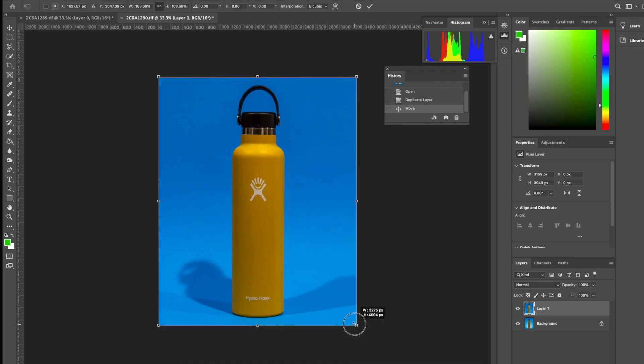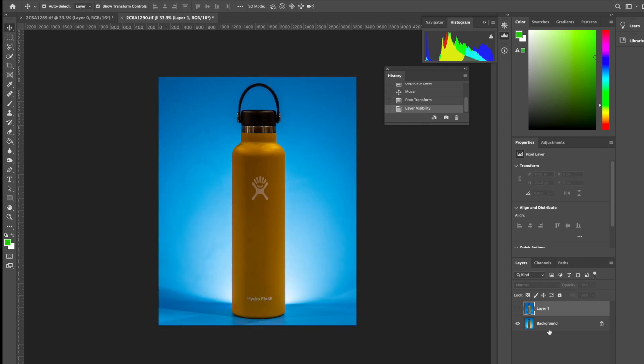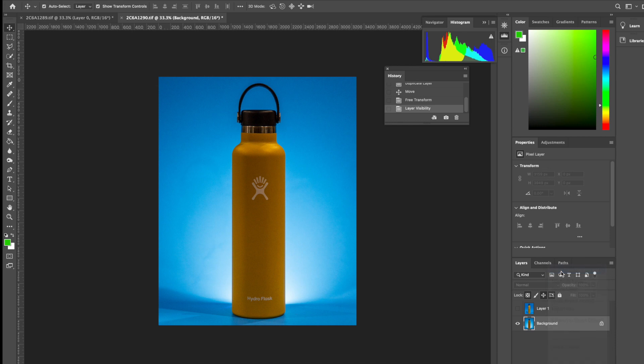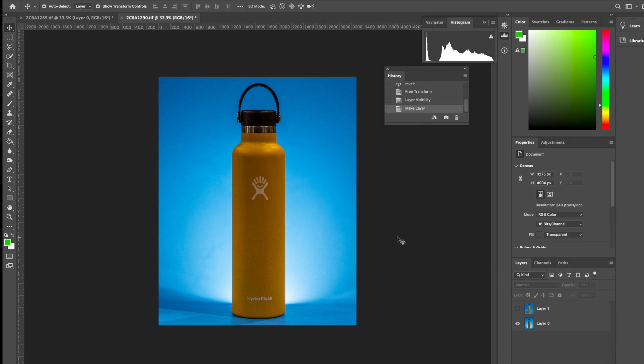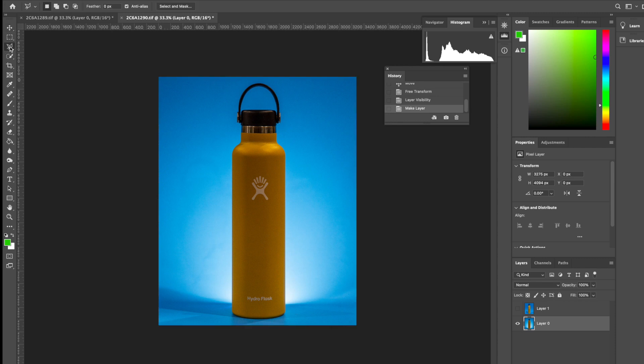Now with the top layer disabled, I'm going to make a layer from background using the bottom layer that has the well-lit background. I'm going to select it and use a polygonal lasso tool to select the bottle. This can be pretty rough. It doesn't have to be exact. I'm just getting close enough to the bottle.